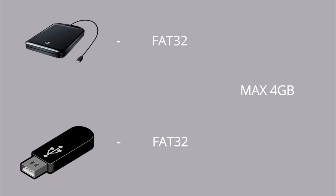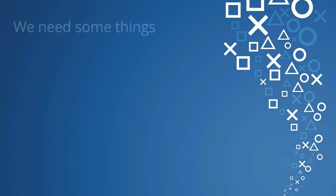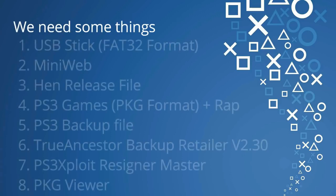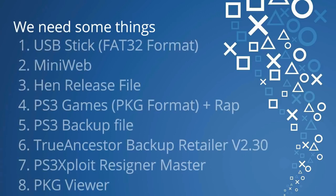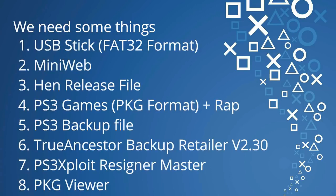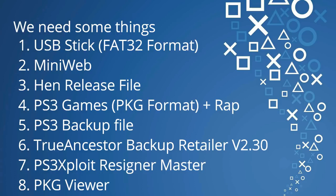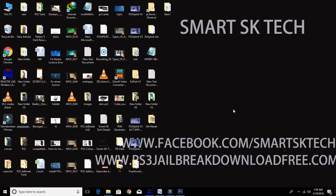I will run installed game after these steps. So let's get started. Before the start we need some things: one, a USB stick or external hard drive with FAT32 format; two, Mini Web; three, HAN release files; four, PS3 games in PKG format with wrap files; five, PS3 backup file; six, True Ancestor Backup Retailer version 2.30; seven, PS3 Exploit Resigner Master; eight, PKG Viewer.